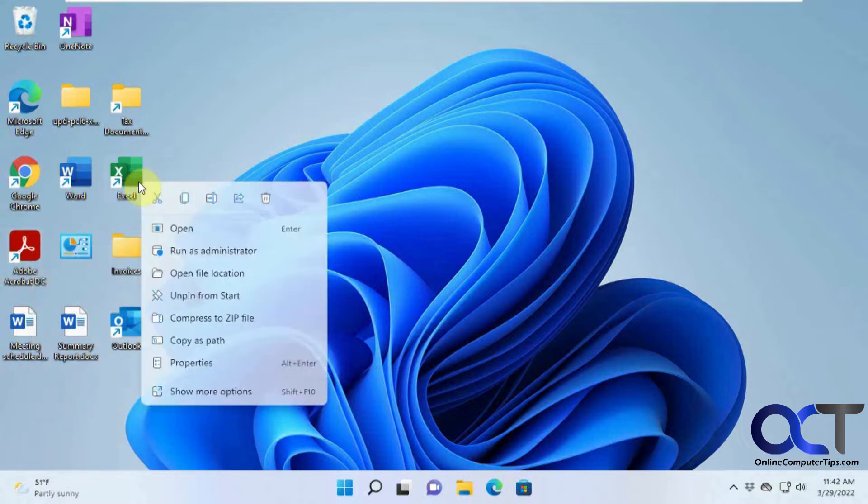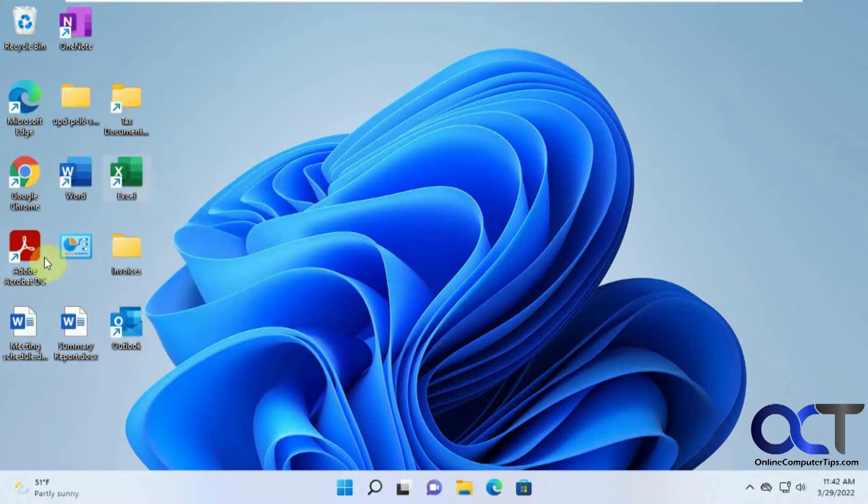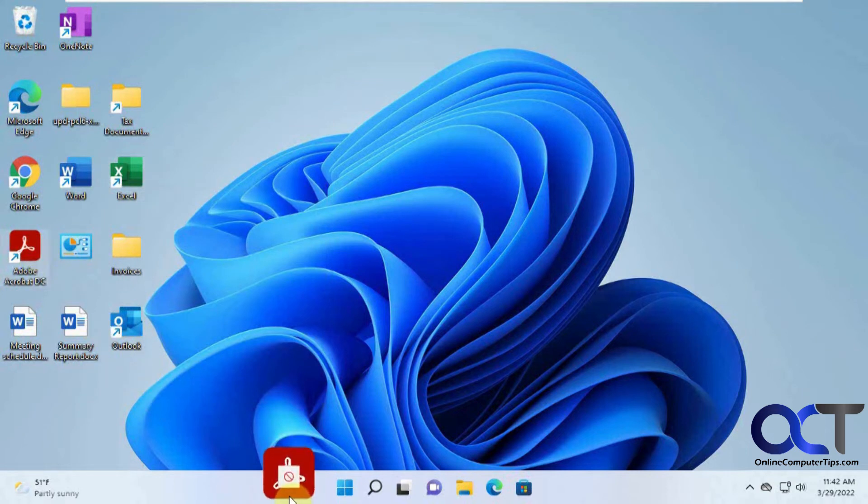And just like Excel too, unpin from start because it's already pinned to the start. So if we drag this down here, you get that little circle with a line through it, meaning you can't pin it there.